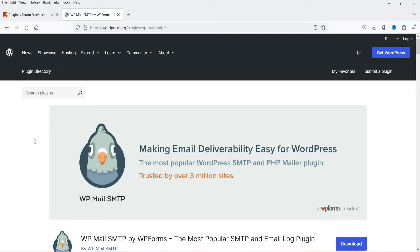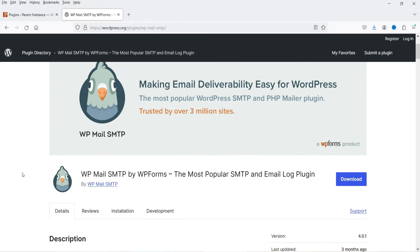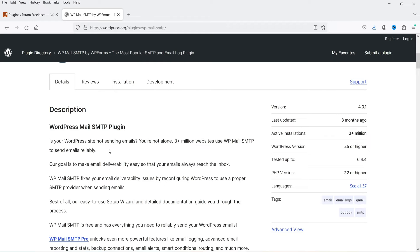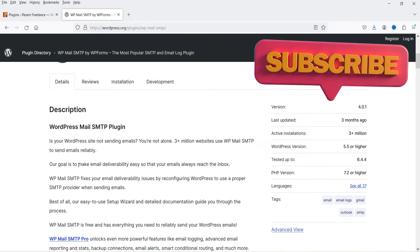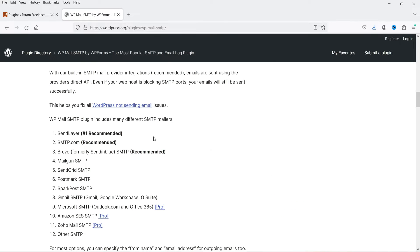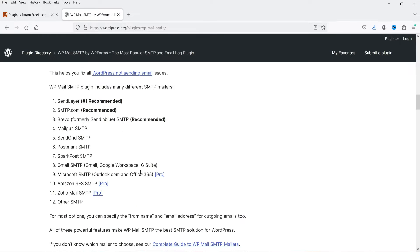In that case you can set up the SMTP plugin on your WordPress website and fix this issue so that you will be able to send email from your site. The name of the plugin is WP Mail SMTP. This is a free version of the plugin and it has been installed on more than 3 million WordPress websites. It says: 'Is your WordPress site not sending emails? Our goal is to make email deliverability easy so that your emails always reach the inbox.' You can integrate your WordPress email with different SMTP mailers, for example SendLayer, SMTP.com, Mailgun, SendGrid, or you can also set up Gmail or your own hosting service provider's SMTP.